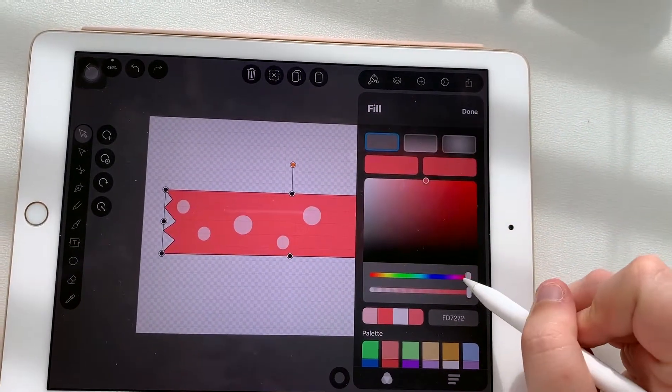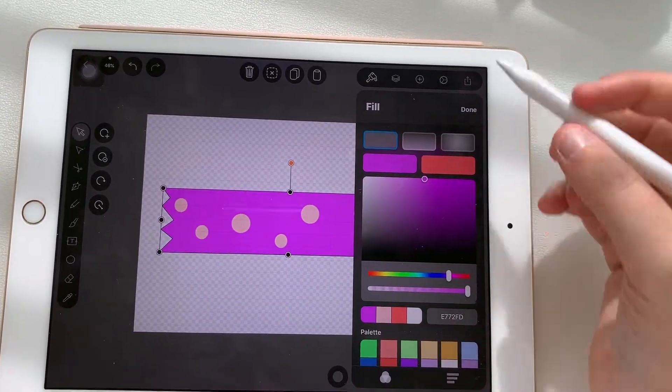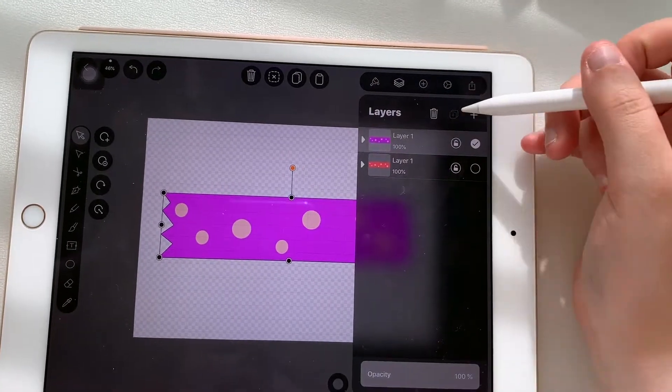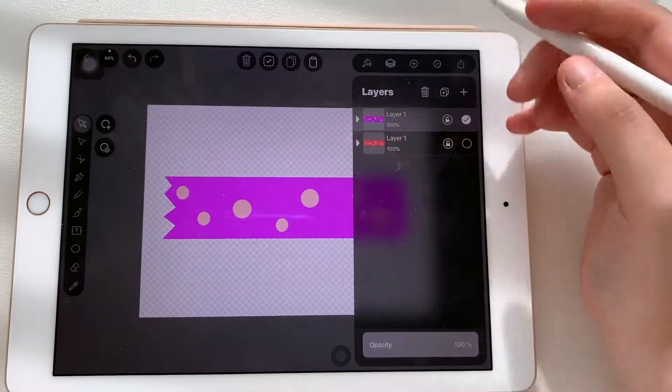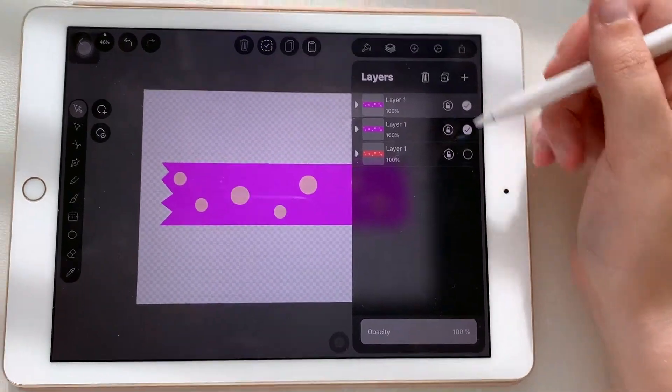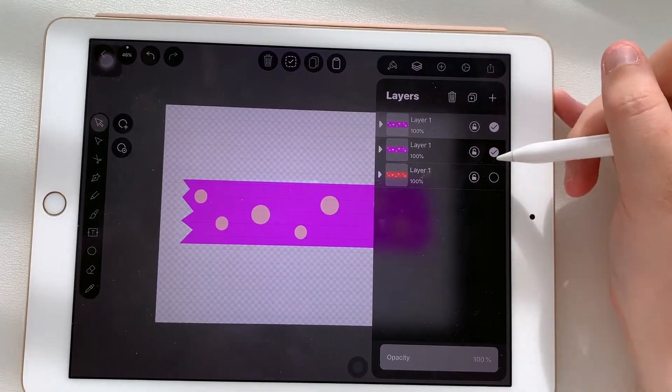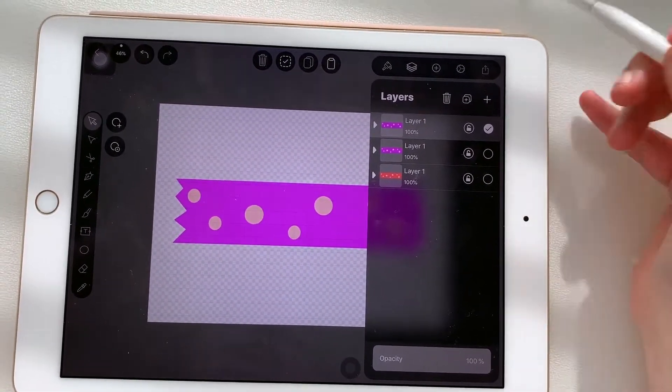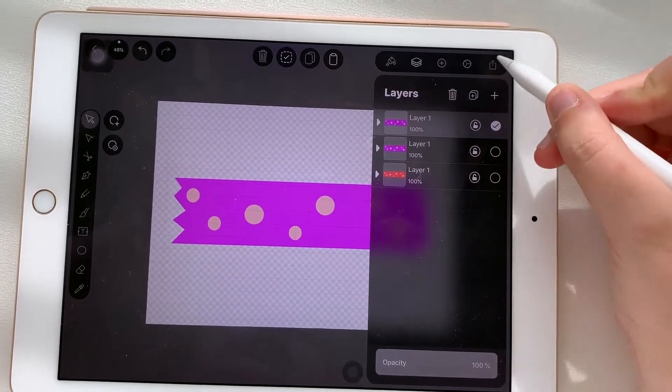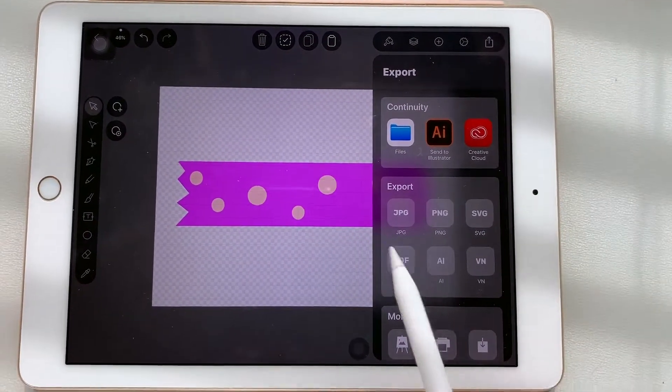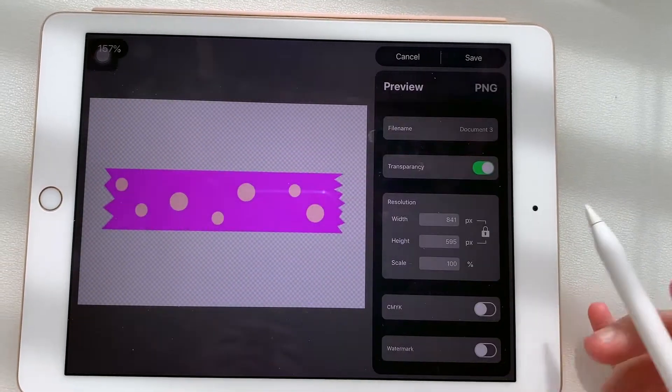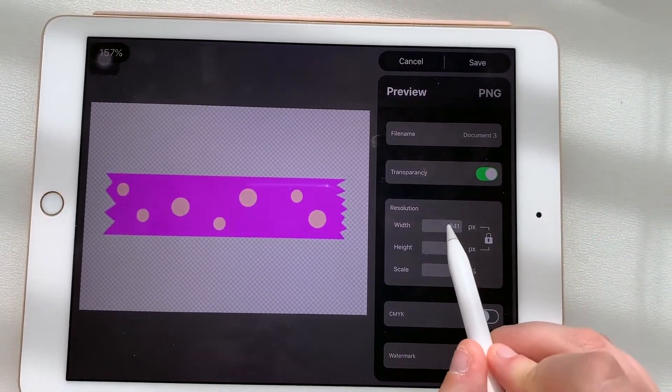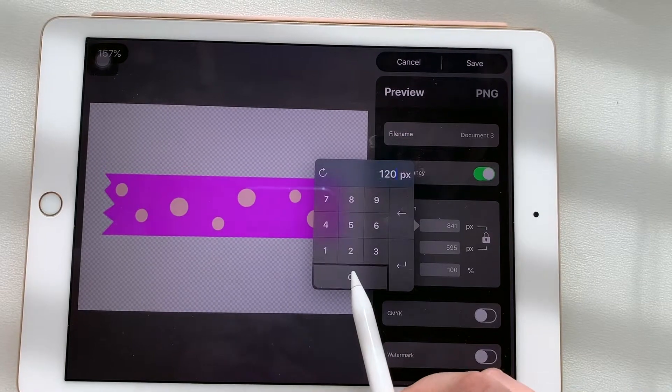And then I'll do it again and again and again until I get the amount of colors that I like. Now if you want to export it you can do that as well, just press this button over here and then you can choose the format. I usually go for PNG and then I adjust the resolution to 1200.